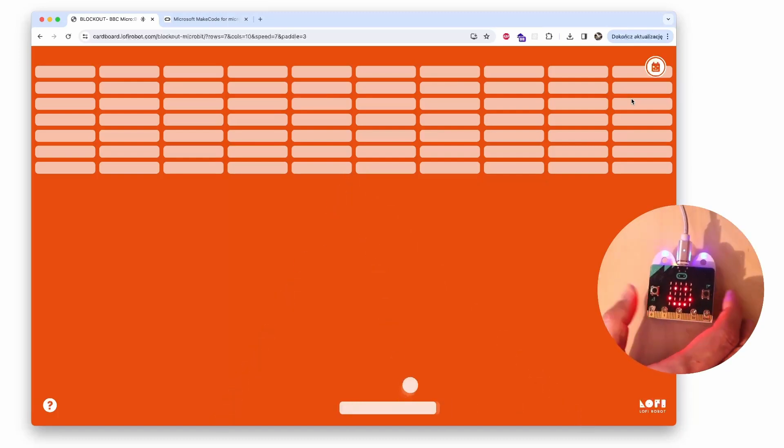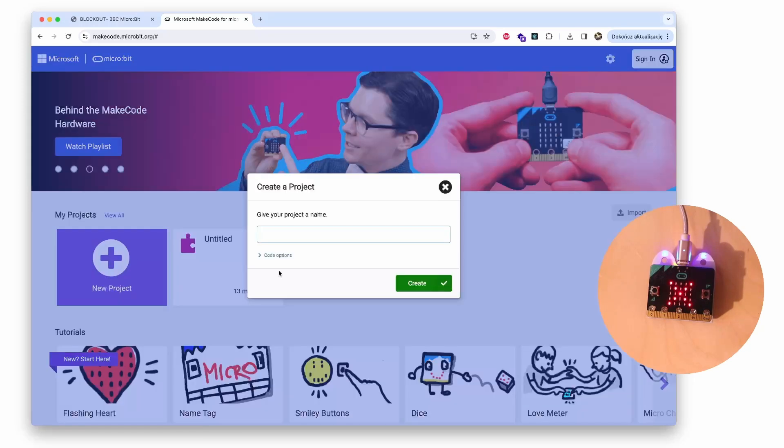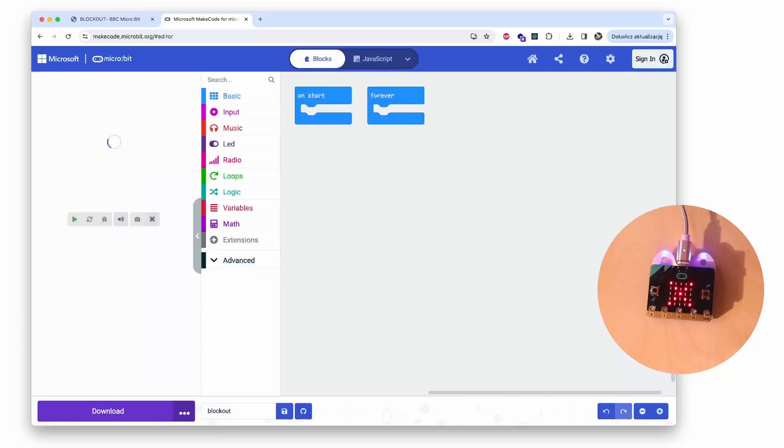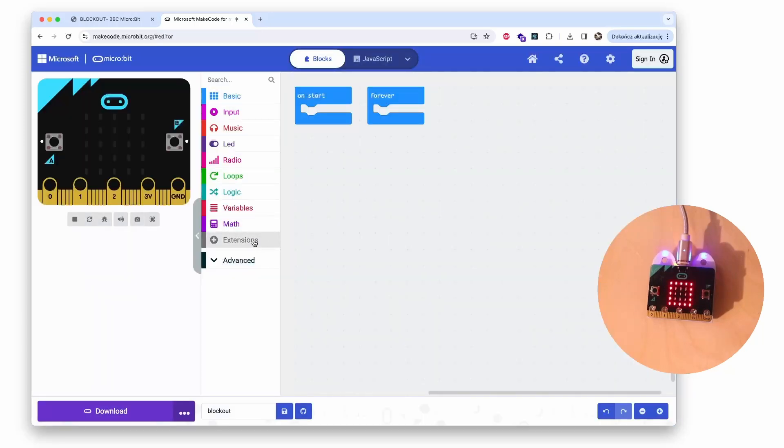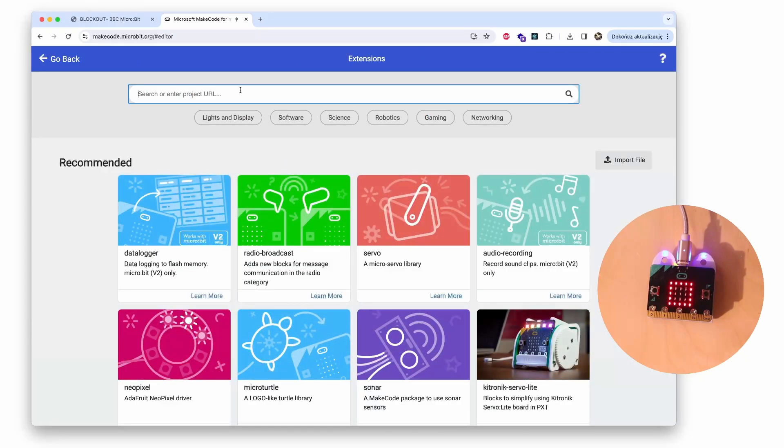So how do we prepare the micro:bit for a game controller? We work in the MakeCode app. I create a new project, Blockout. And the first thing I have to do is to add the extension for the Bluetooth communication. So I click Extensions and search for Bluetooth.